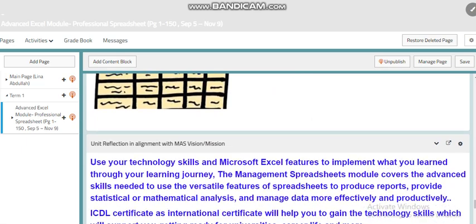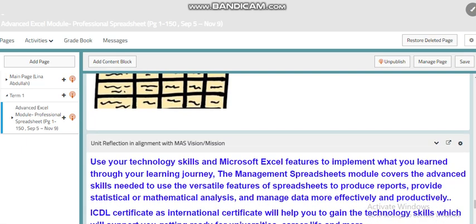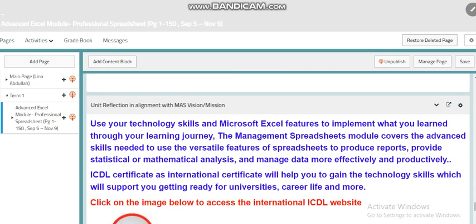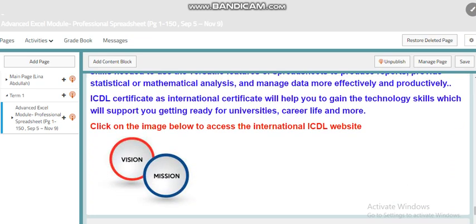By end of this unit, you will find yourself able to implement the Microsoft Excel features, especially the advanced ones that you learned through your learning journey. This module covers advanced skills needed to produce reports, statistical and mathematical analysis, and manage data more effectively. Of course by passing the external exam you will be able to get your certificate.